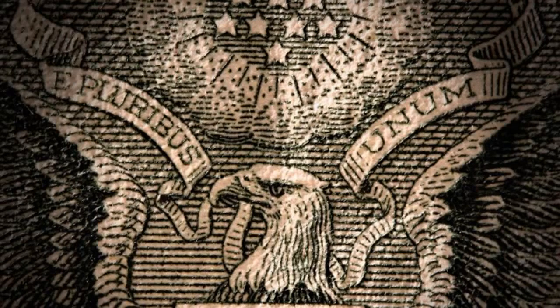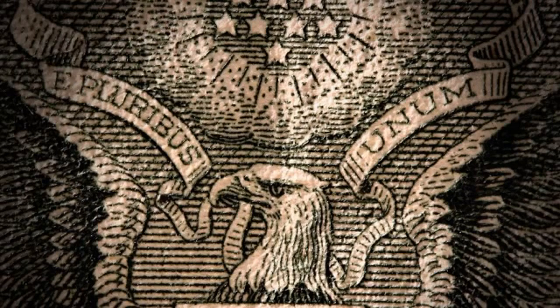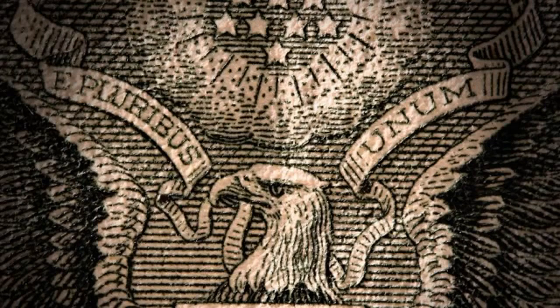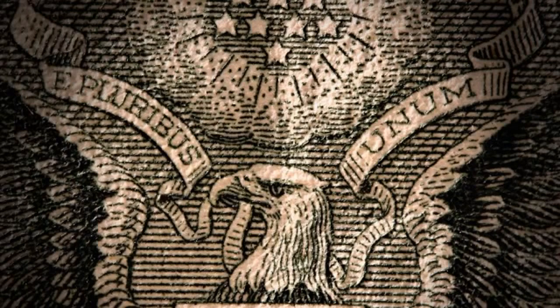This Illuminati was organized by one Adam Weishaupt, born a Jew, who was converted to Catholicism and became a Catholic priest. And then, at the behest of the then newly organized House of Rothschild, defected and organized the Illuminati.